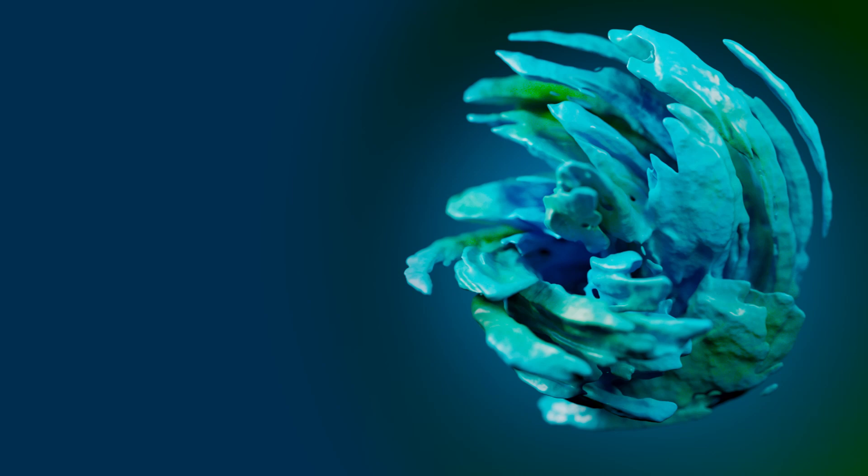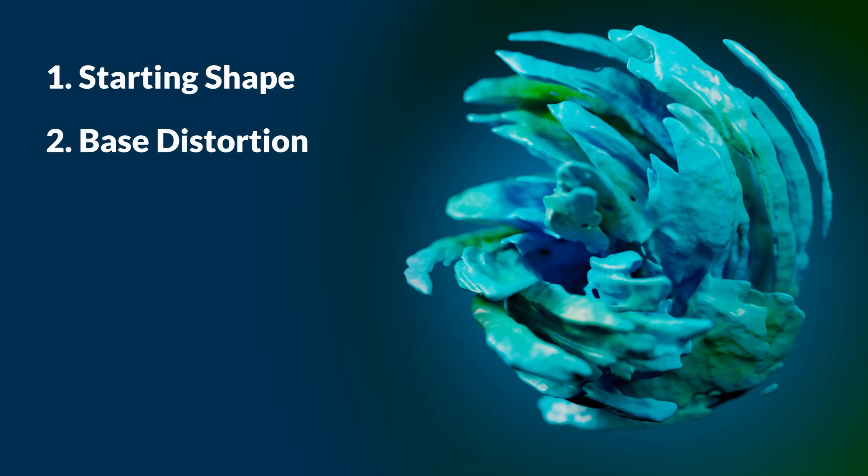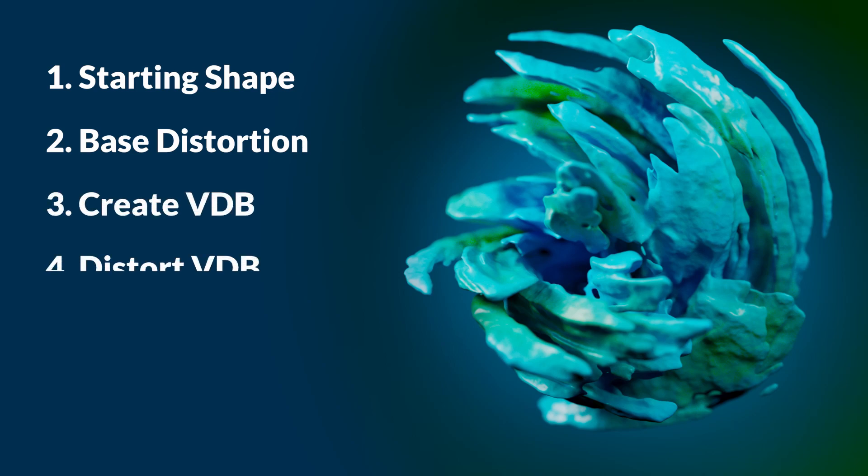Starting off here, the first thing that we need to do is create the starting shape. From there we're going to add some base distortion to that shape and then we're going to create a VDB and add some distortion to that VDB.